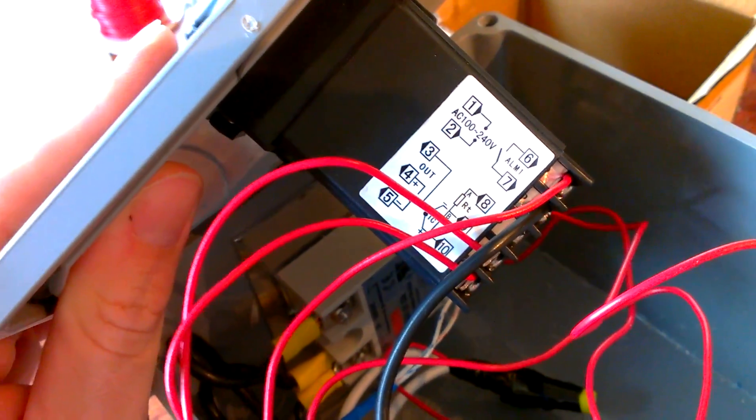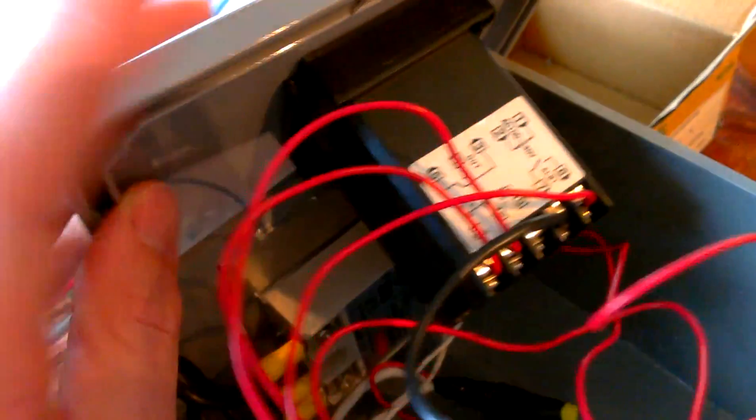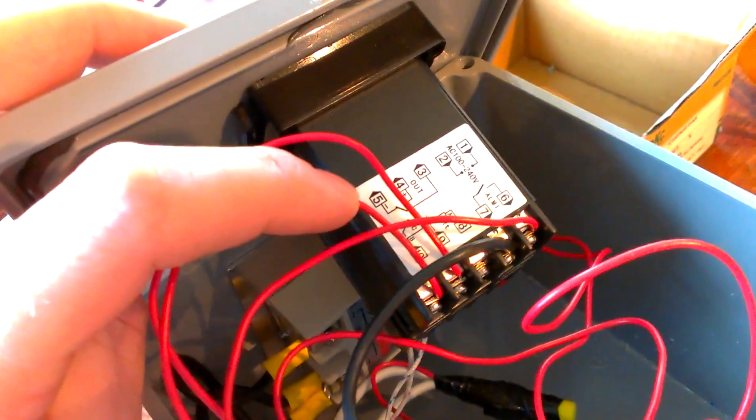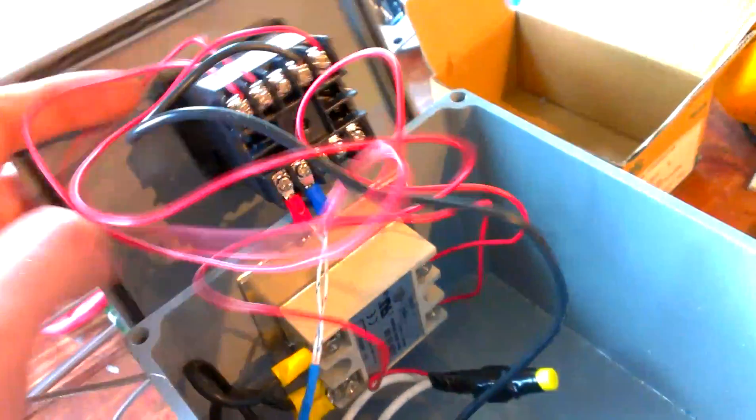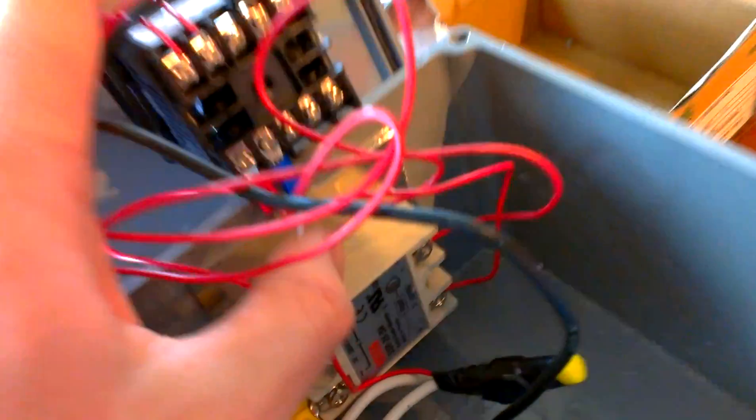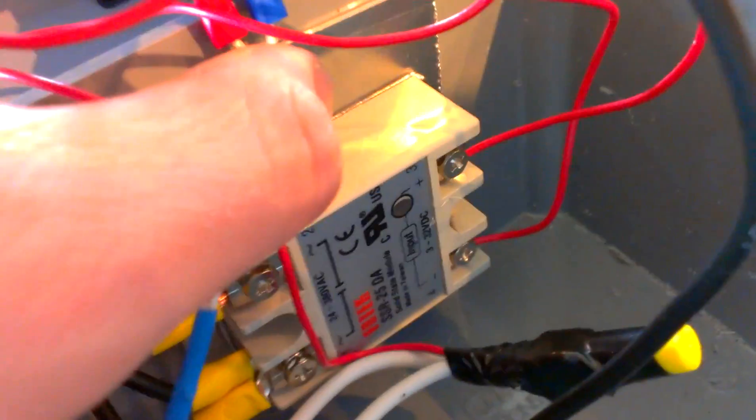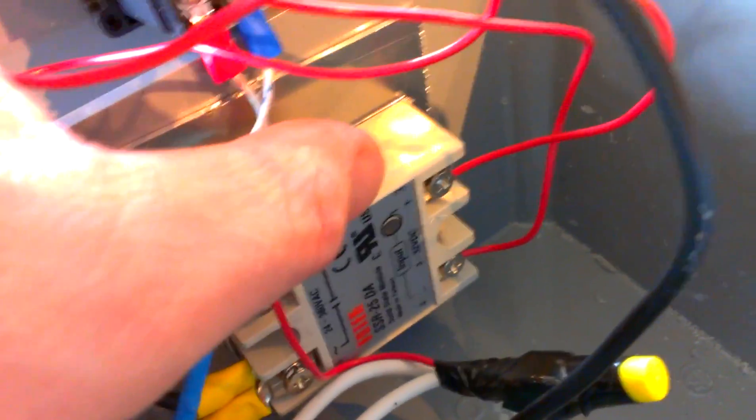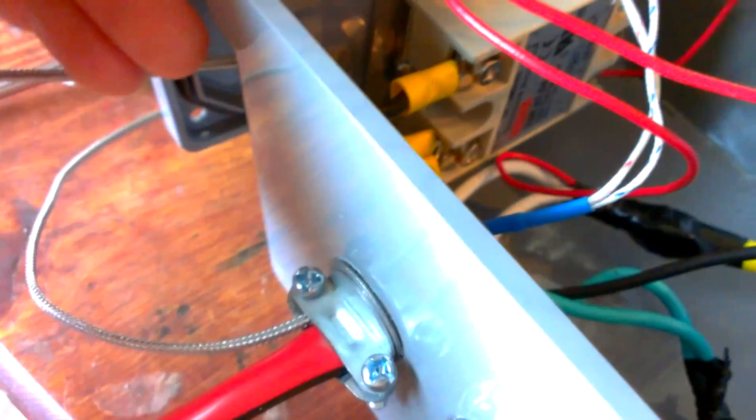And then you have your output from your PID controller here that runs to either the solenoid on your relay or the control there on your solid state relay, and then you have your thermocouple that plugs in on the other side right there, which that's that braided line, and that's basically it.